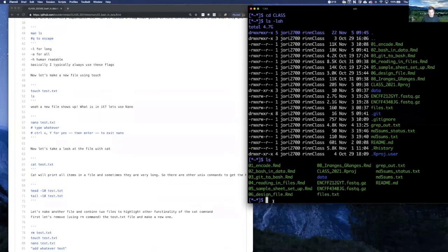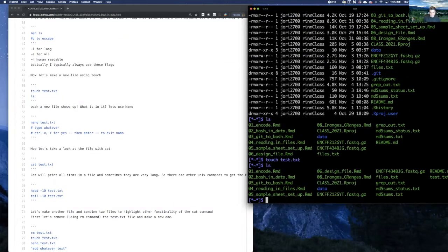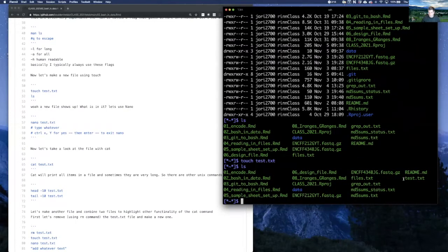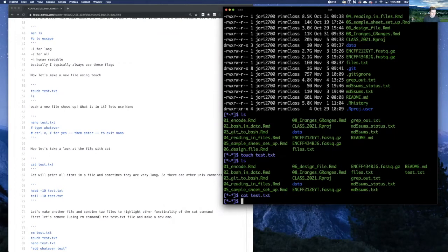Let's learn 'touch' — it will make a file for us. If we do 'touch test.txt', now let's list and see if we can find it. We can see a new file has shown up: test.txt. If we want to take a look at it, similar to how we listed files, we can 'cat' that file and it'll print out whatever's in it — and there's nothing in it since we just touched it. But that's a great way to make a file.